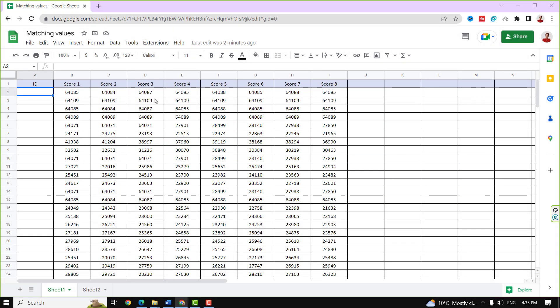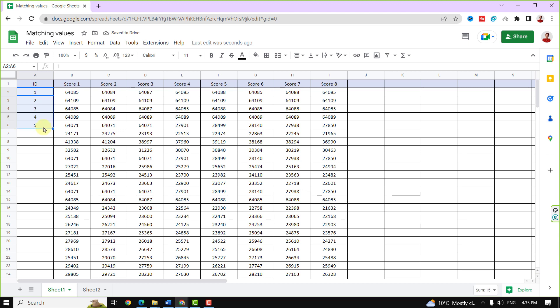It's common to organize large sets of data using sequential numbers. SEQUENCE function makes the process of entering numbers easier than manually typing numbers beside the data.